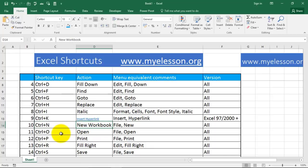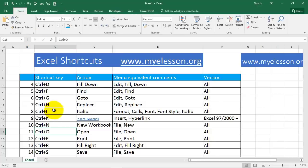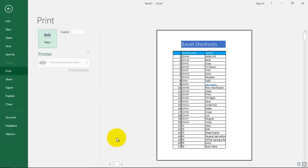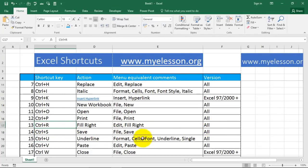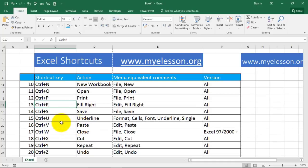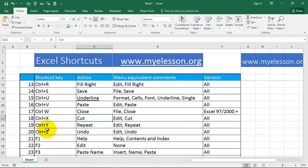Ctrl+N is to open a new workbook. Ctrl+O opens the Open command. Ctrl+P is for print. Ctrl+R is to fill right — fill data to the right. Ctrl+S is to save. Ctrl+U gives underline. Ctrl+V is for paste. Ctrl+W is for close — pressing Ctrl+W will close this file. Ctrl+X is for cut. Ctrl+Y is for repeat. Ctrl+Z is to undo.